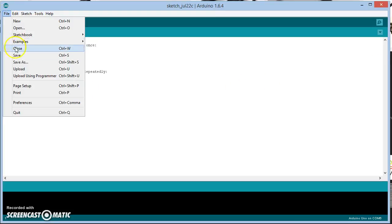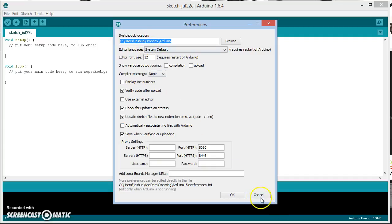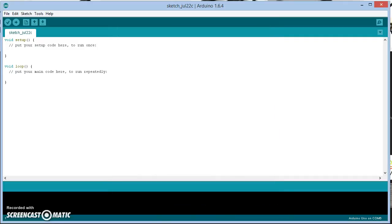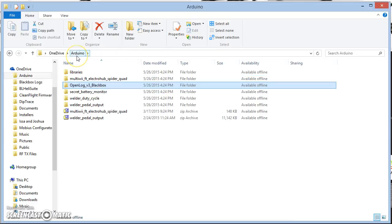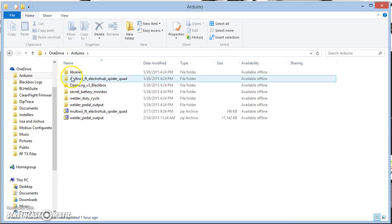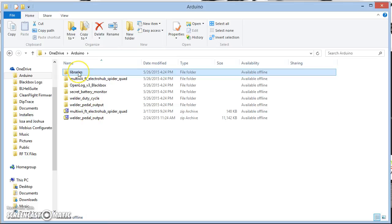Then I'm going to go File, Preferences, and I'm going to look at my Sketchbook location, and I'm going to go there in Explorer. So here's my Sketchbook location, and in there is going to be the Libraries folder.